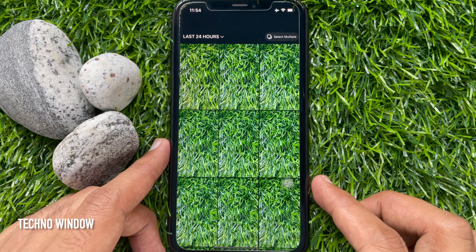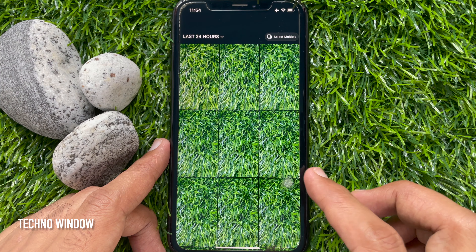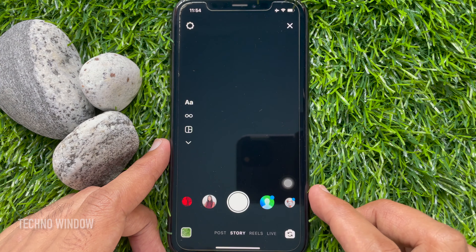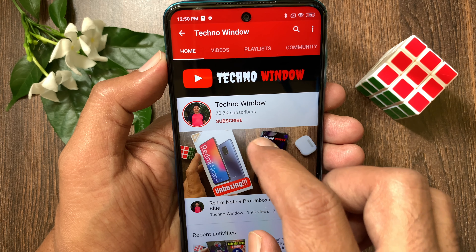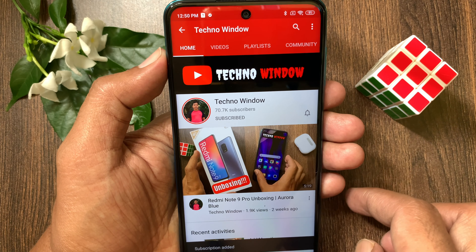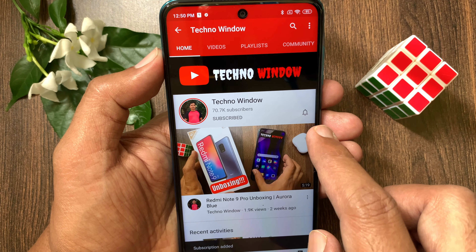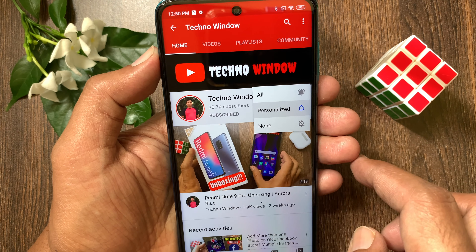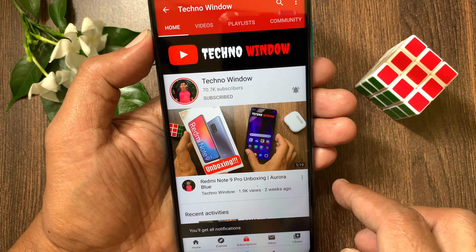These are the steps to delete story drafts on Instagram. Hope this video helped you. Please subscribe to my channel by tapping the Subscribe button, and also tap the bell icon to receive notifications about all new videos.